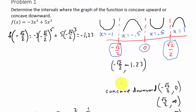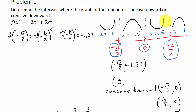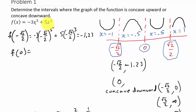The next inflection point is where the graph changes from concave down to concave up, which is at x equal 0. F of 0 is simply 0, so we have an inflection point at (0, 0).